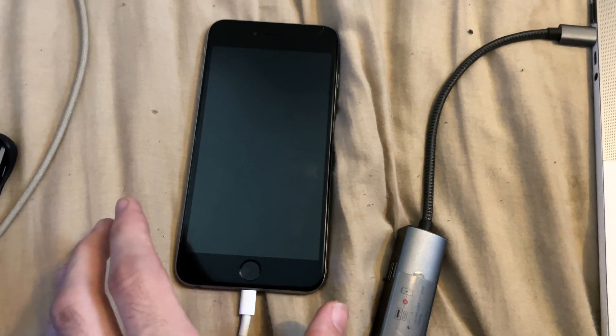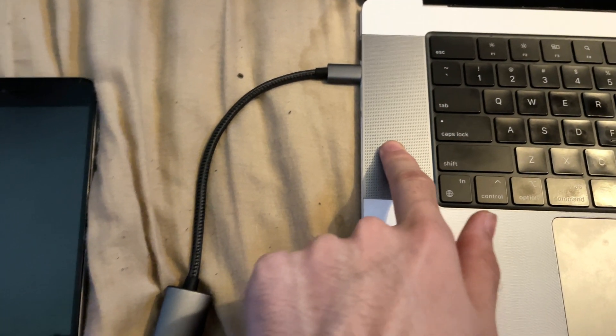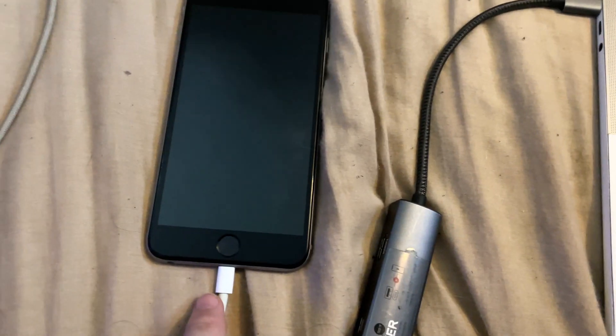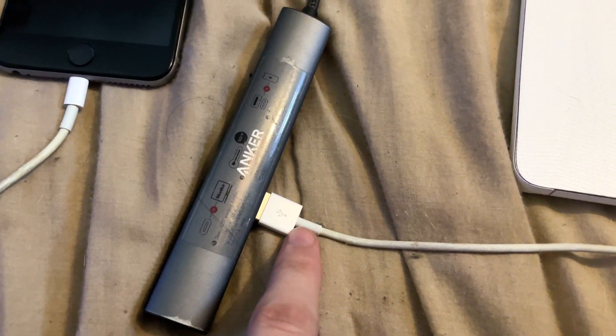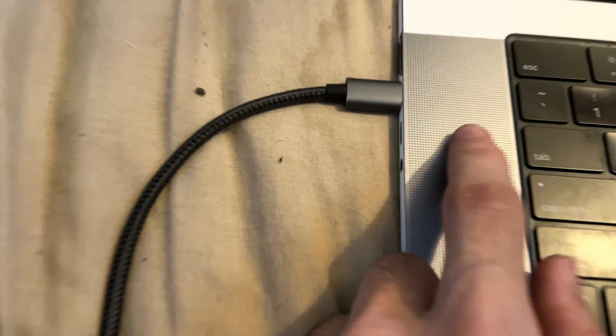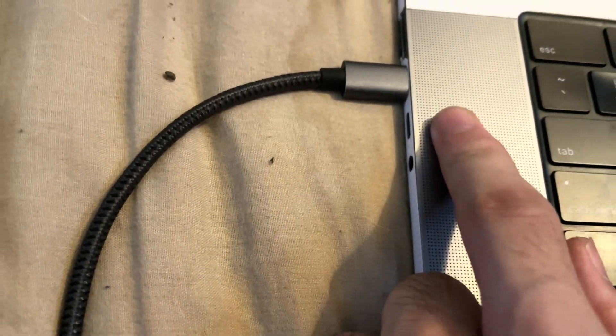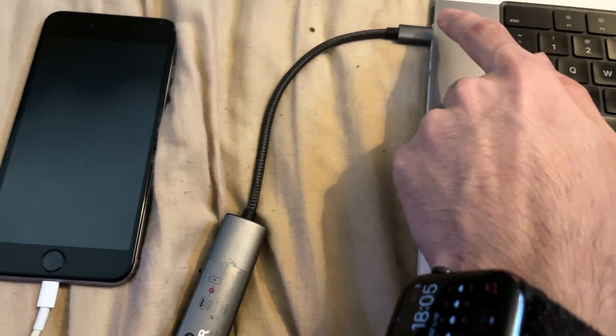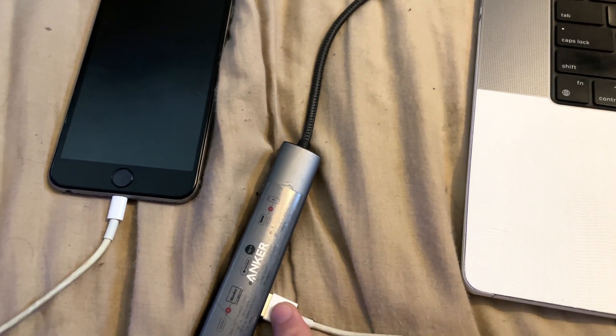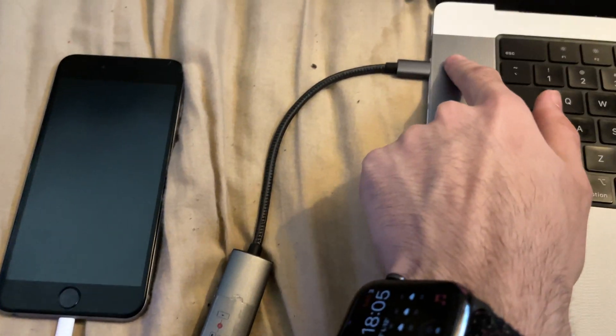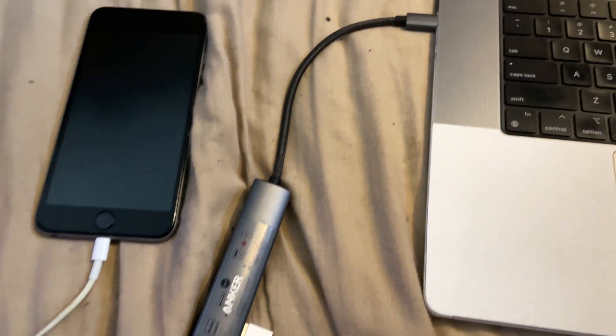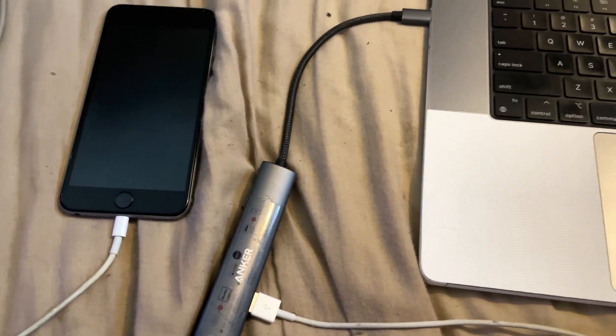Now the next step is to connect your iPhone to your computer. My iPhone charging cable is USB-A, but my computer is USB-C, so I bought an adapter which converts USB-A into USB-C. If you need to buy an adapter, then buy one for the connection.